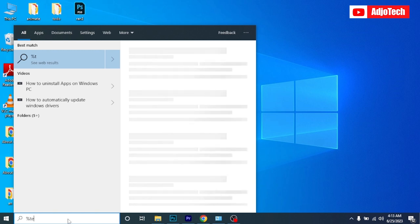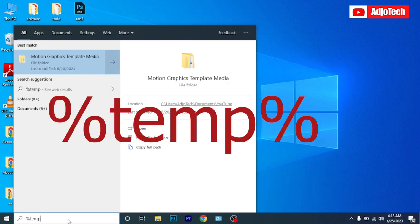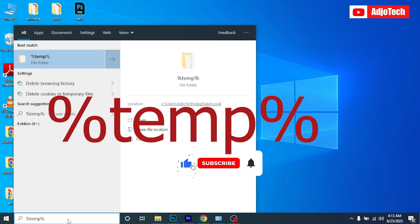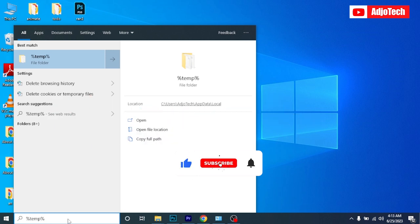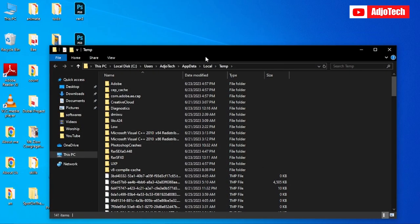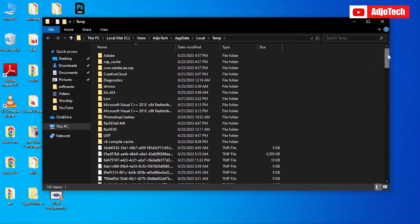T-E-M-P percentage, which simply means you want to clear temporary files. Basically, they've taken a lot of space on your computer. Then hit Enter. It's going to display the temporary files on your PC.